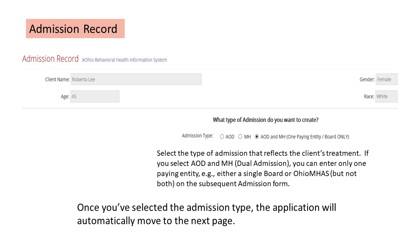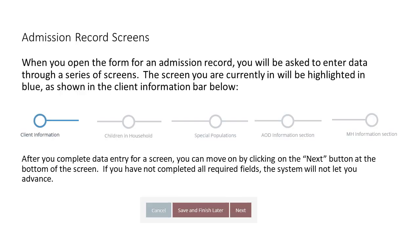Once you've selected your admission type, the application will automatically move to the next page. When you open the form for an admission record, you will be asked to enter data through a series of screens. The screen you are currently in will be highlighted with a blue circle and line indicator. A dual admission record for AOD and MH will have five screens for data entry; if you select anything other than a dual admission, you will have four data entry screens. After you complete data entry for a screen, you can move on by clicking Next. If you have not completed all required fields, the system will not let you advance. Note that you cannot move from the first section of the admission record back to the client record screen — you can only move on to the next section.